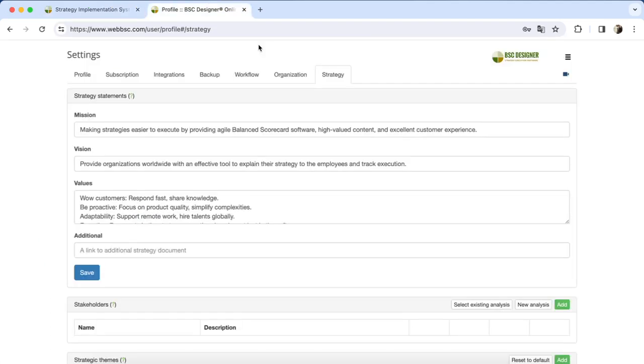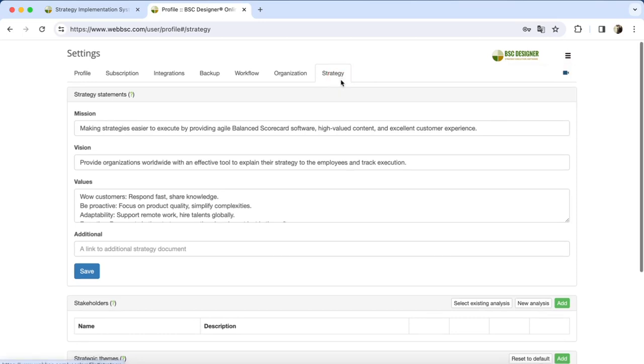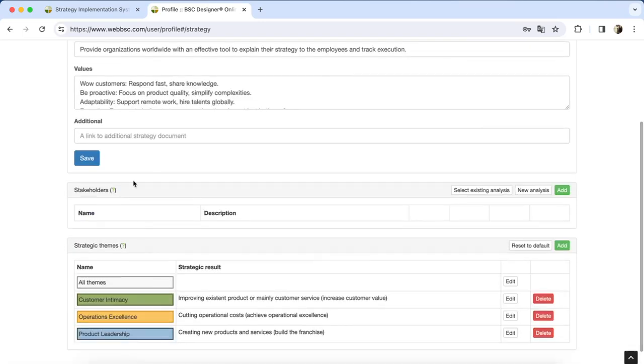On a practical level, to add stakeholders to your BDC Designer account, navigate to Settings, Strategy Stakeholder section.